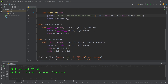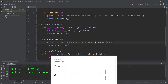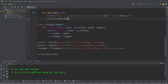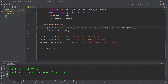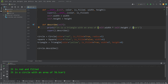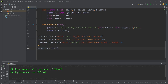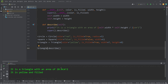Let's finish this with the square and triangle classes. For the square's describe method, we calculate the area as self.width times self.width, since height and width are the same for a square. For the triangle, the area is width times height divided by 2. Describing our square: it is a square with an area of 36 centimeters squared, it is blue and not filled. Describing our triangle: it is a triangle with an area of 28.0 centimeters squared, it is yellow and filled.